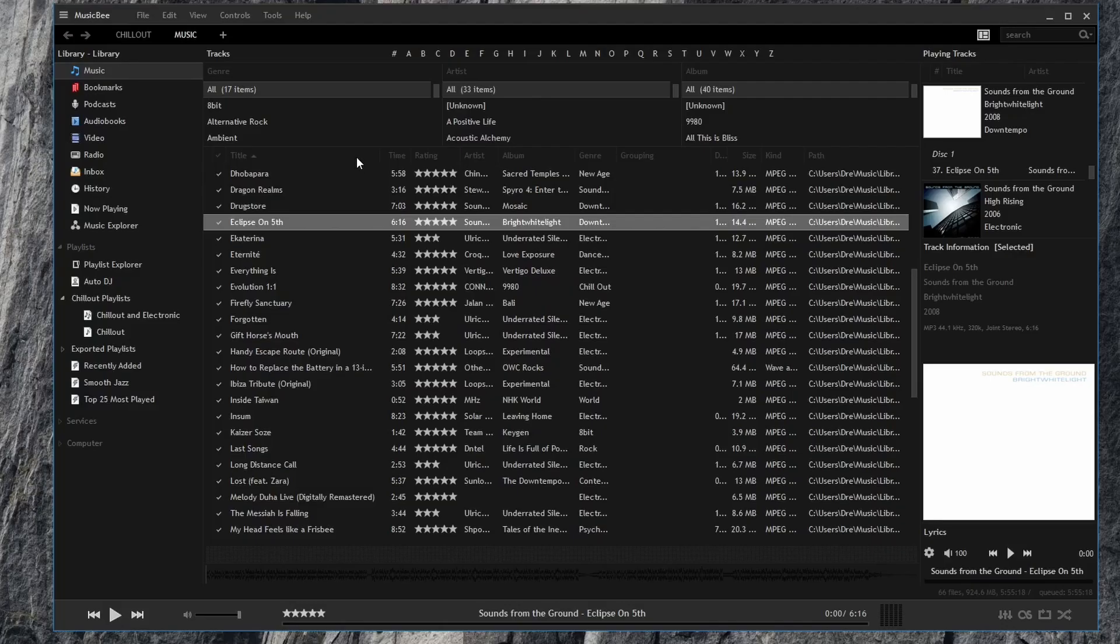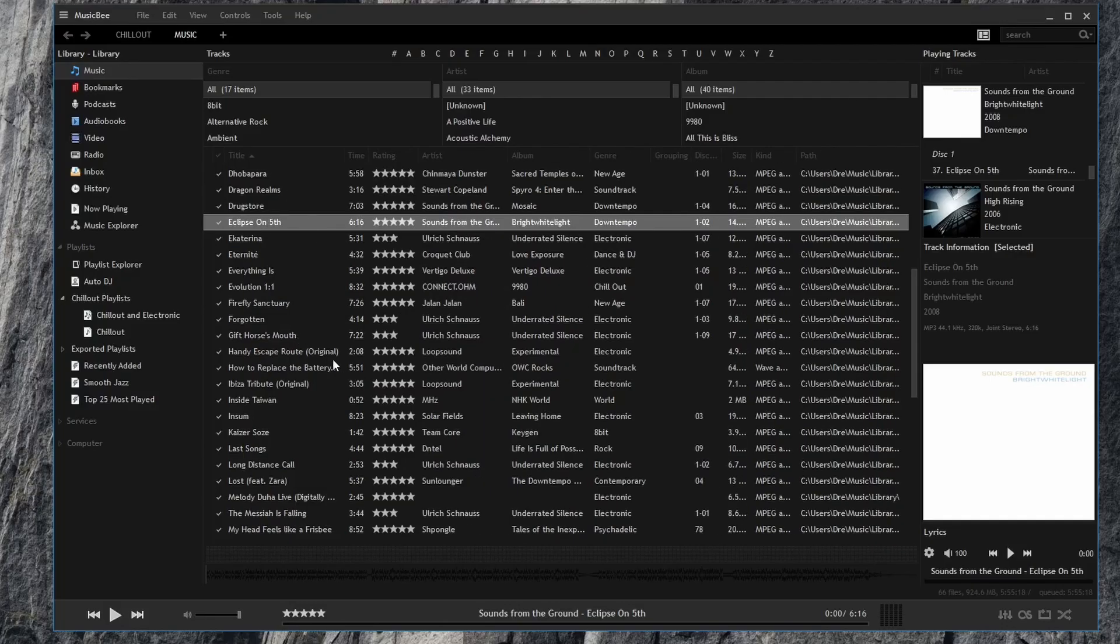In the next video we'll be looking at adjusting these fields to better display information about our songs.